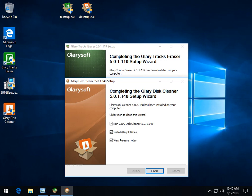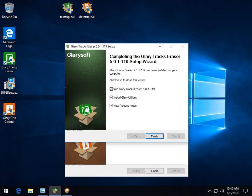We just wanted to show you before we got started that it does offer to install Glary Utilities. It's not a horrible thing, it's a good program, but if you just wanted Trax Eraser or Disc Cleaner, you want to uncheck that in both places.